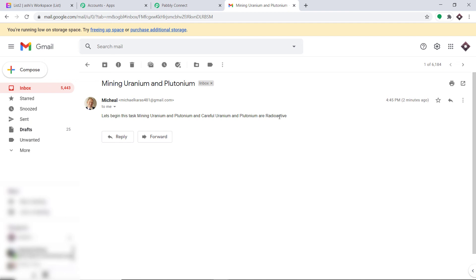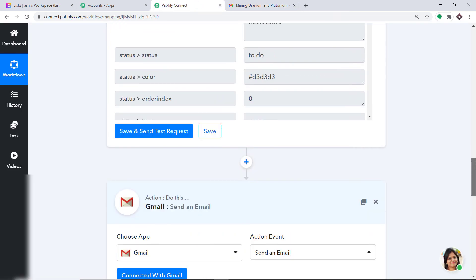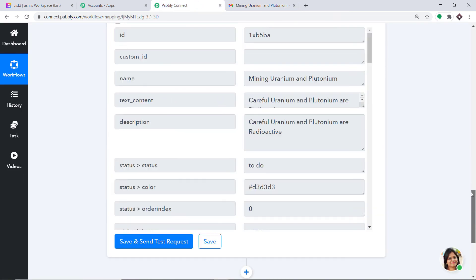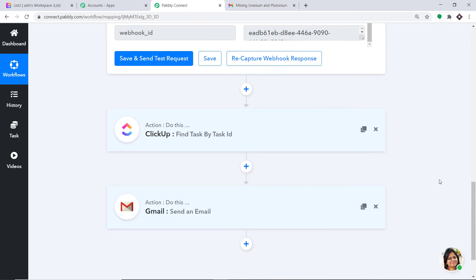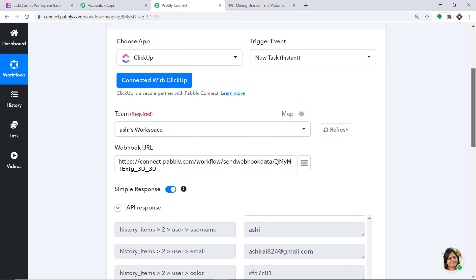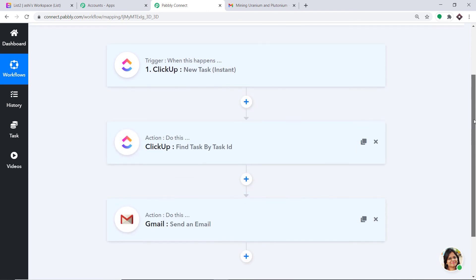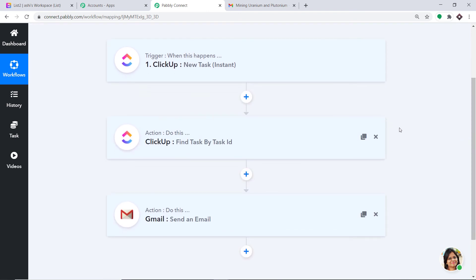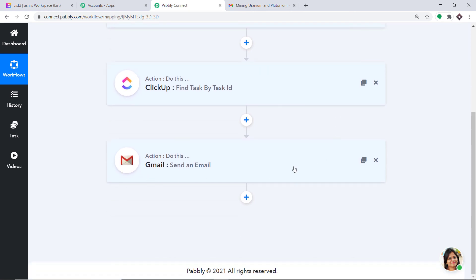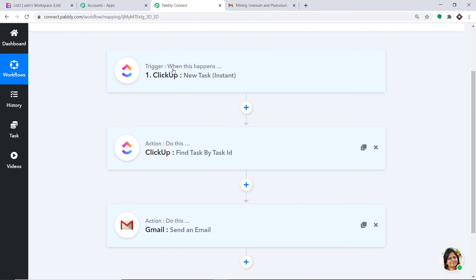Let's double-check if the integration is working fine, but first let me show you the whole gist of the process in Pabbly Connect. Here is the workflow: first, you integrated ClickUp to Pabbly Connect. Then you extracted all information related to the task from the Task ID. Then you integrated Gmail to Pabbly Connect. Now there is a perfect flow of data between ClickUp and Gmail.